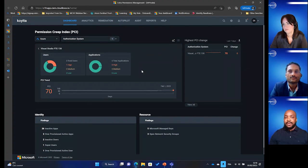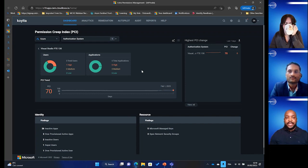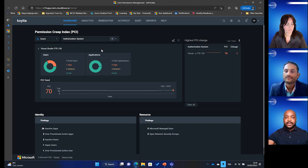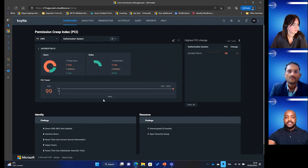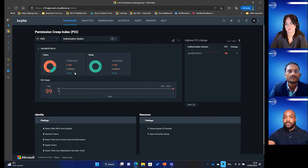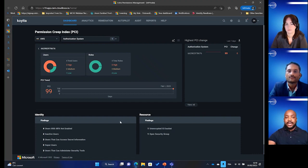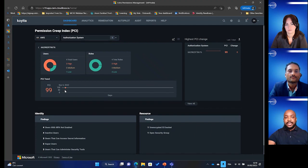Let's click here to get a better understanding of the Permission Creep Index, which is a great indicator to understand the gap between permissions assigned versus permissions actually used in the organization. Looking at AWS and the PCI, I get my total number of users and how many have high, medium, and low permissions. As you can see here, my Permission Creep Index is 99, which is really the maximum. By taking the recommendations from the tool, you will be able to reduce the PCI over time, reducing your overall attack surface.